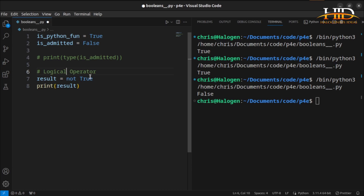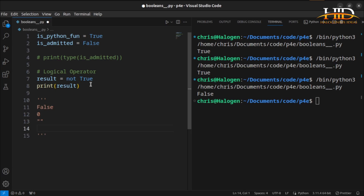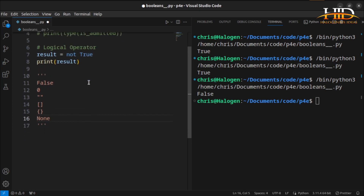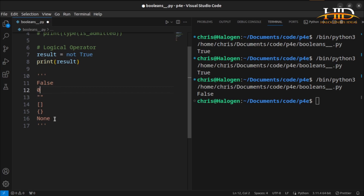We also have truthy and falsy values. For the following values, the boolean equivalent will be false: `False` itself, zero, an empty string, an empty list, an empty dictionary, and `None` — if you remember the None data type. All these values are going to return false if you try to look for their boolean equivalent.